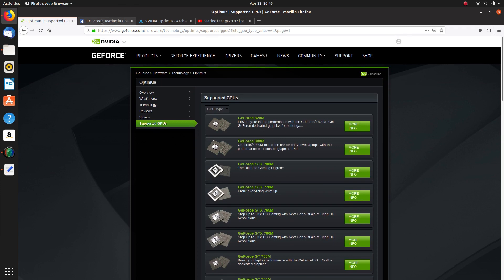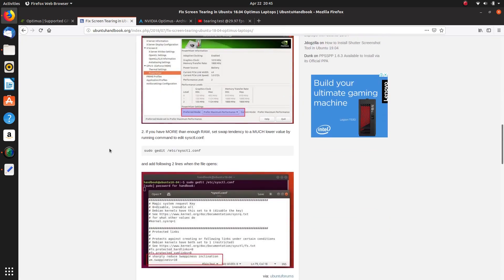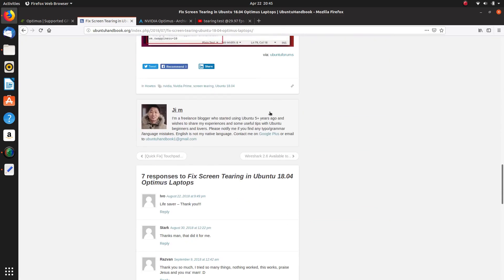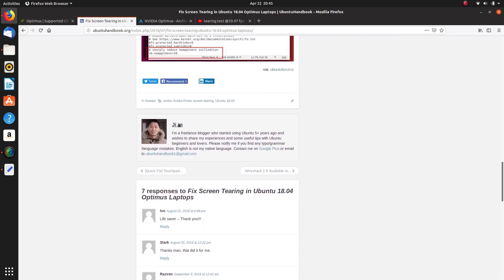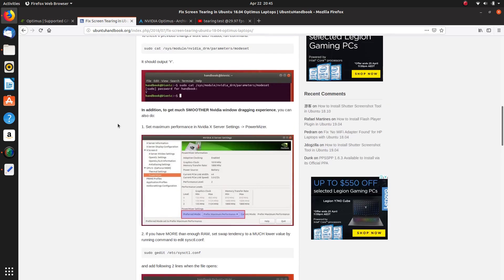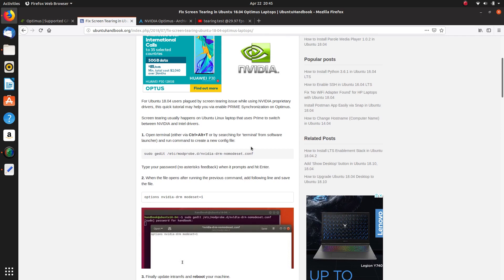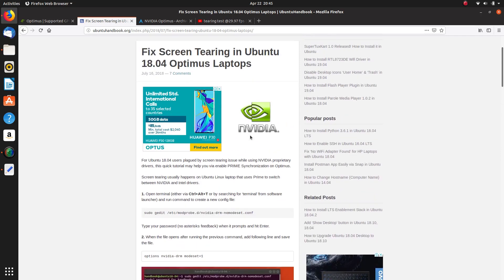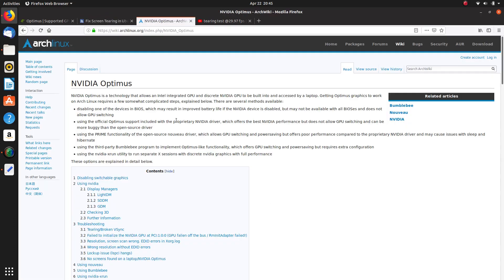And what I did find was this website here, Ubuntu handbook, and I referenced this guy in one of my videos, Jim or Jai M. I'm not sure whether that's a mistake in the spacing there or not. But this is the information here that I found. Fixed screen tearing in Ubuntu 18.04 Optimus laptops, which is mine, which I'm always referencing how much of a pain in the backside this laptop is to get going.